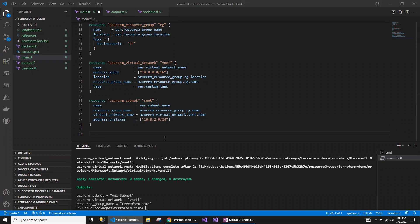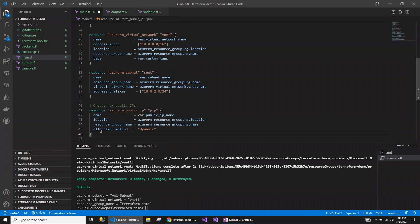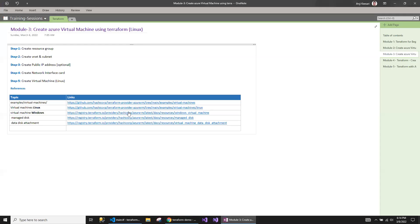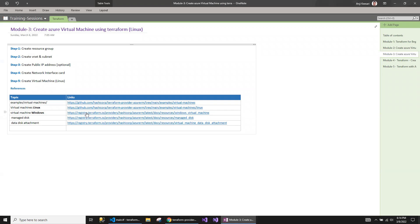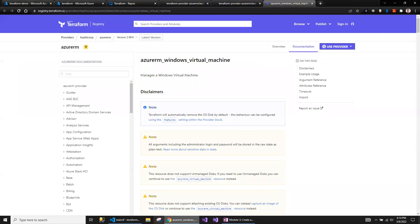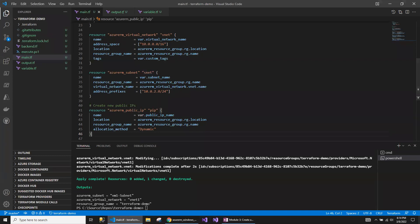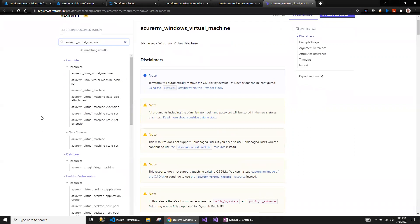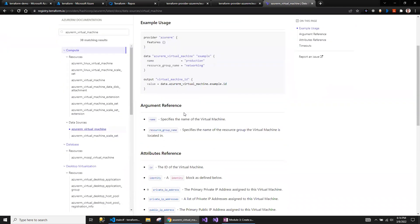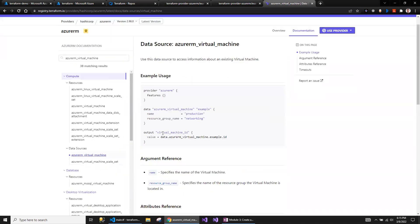Let me start adding the script for the virtual machine. In order to create the virtual machine, I'm going to start with the public IP address. If you are wondering where I got the script, let me take you to the Terraform registry reference document. This is where I'll be getting the Terraform script. If you are planning to create, say, an Azure RM virtual machine, you can search for the particular resource here. This is the Linux version of the documentation from the Terraform registry.